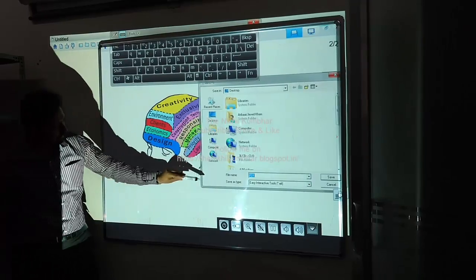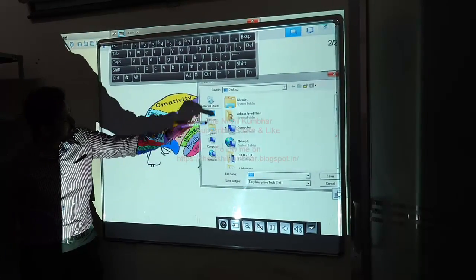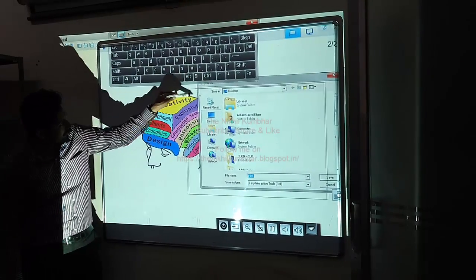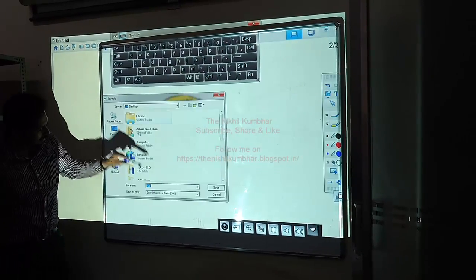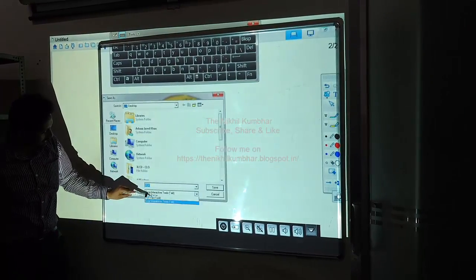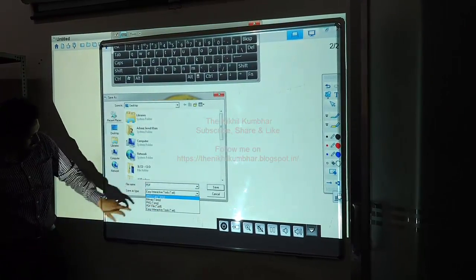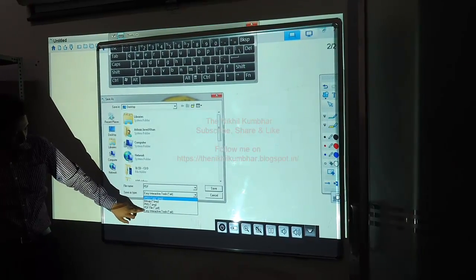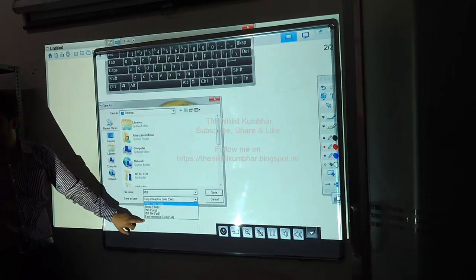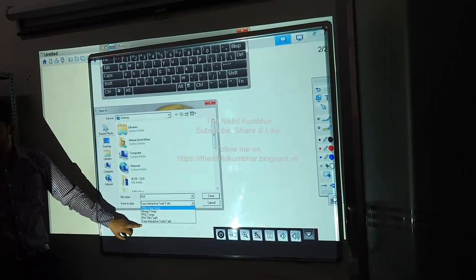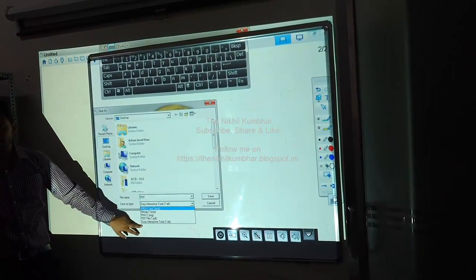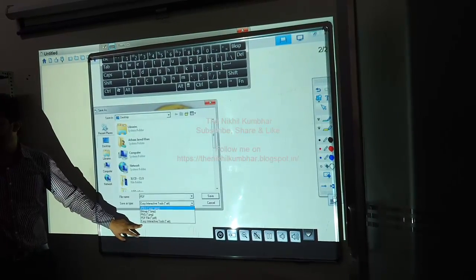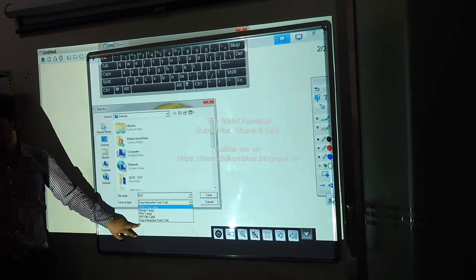It gives me a facility of saving in JPG, bitmap, PNG, PDF, or Easy Interactive Tool format. If I save in Easy Interactive Tool format, I can open and re-edit it.